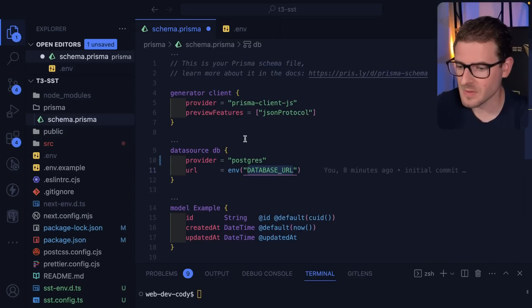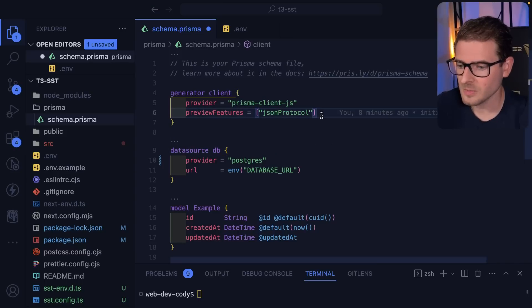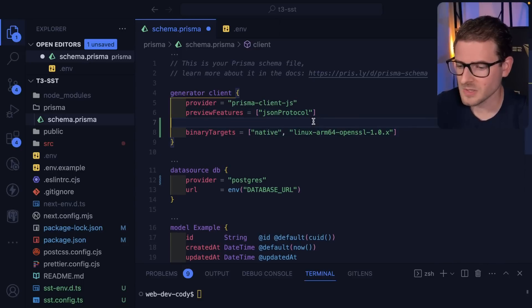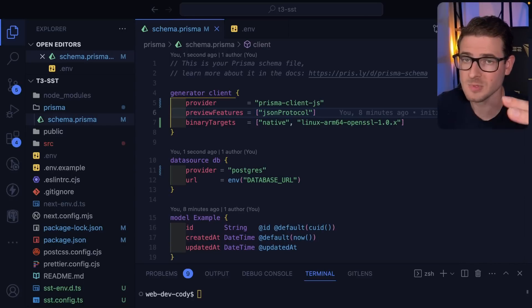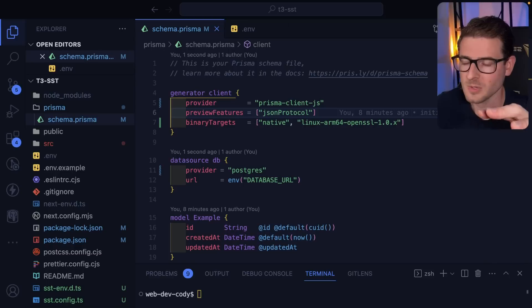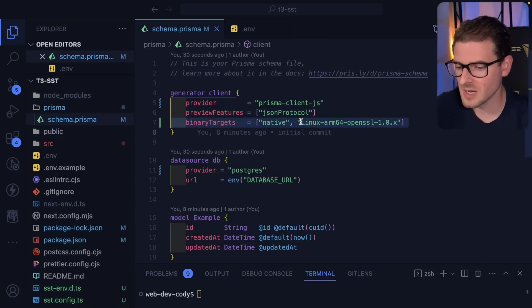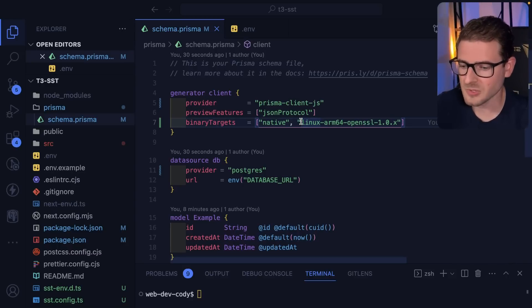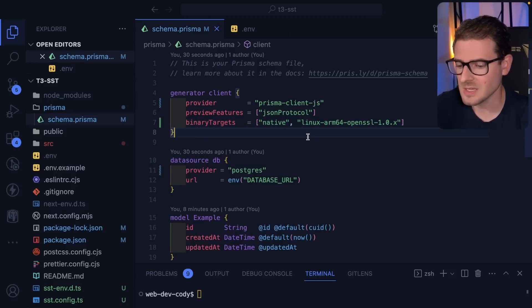Going back to our schema file, one thing you have to do is tell Prisma which target binaries it needs to download. The main issue is that when you try to deploy SST from your laptop it's going to install Prisma binaries for your Mac or Windows machine, which may not work because Lambda runs on Linux. So we're going to add the binary targets so that when we deploy to Lambda it still works. Leave a comment if there's a workaround, but I had to do this to get my deployment working.